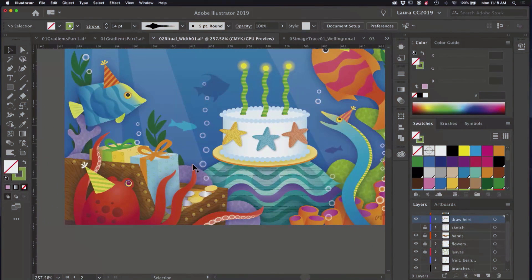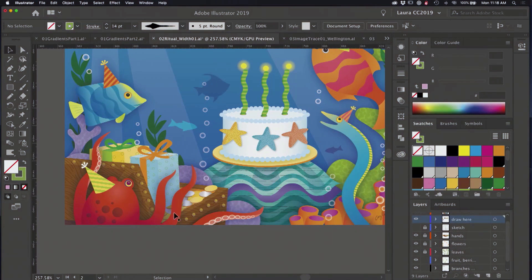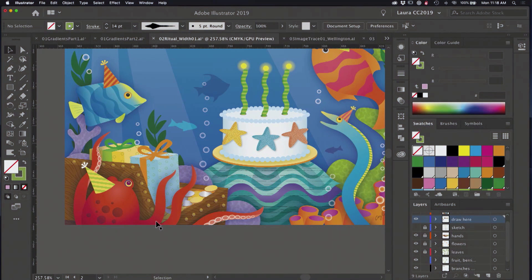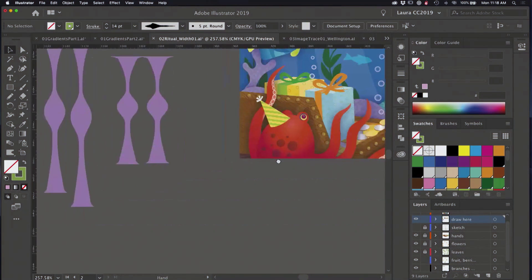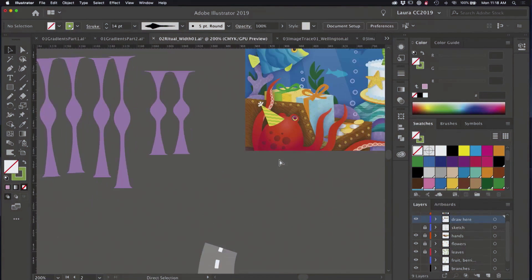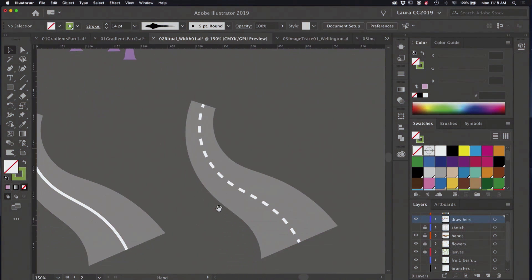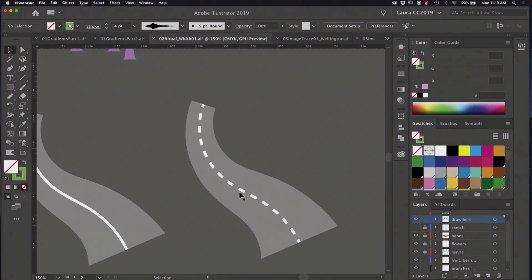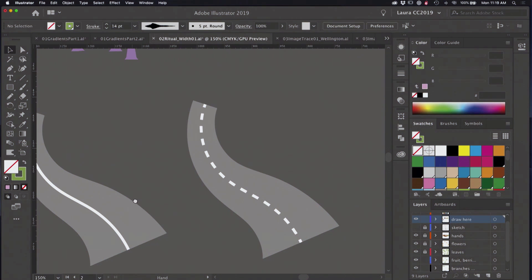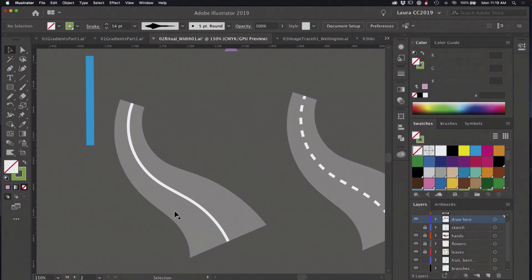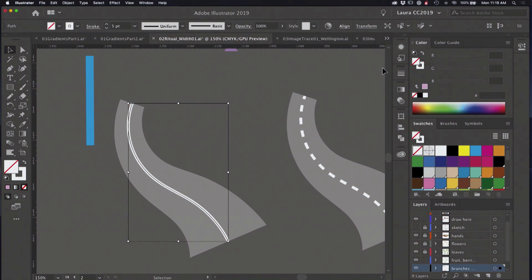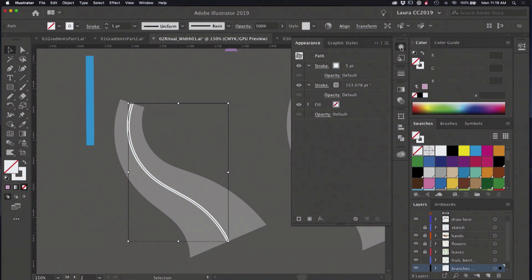This is some width profile strokes with a gradient applied to it. So this is one of those features that you can kind of just build upon it. For example, here is a little road that I created. I have a copy of it right here.